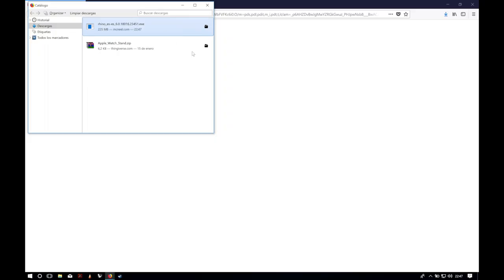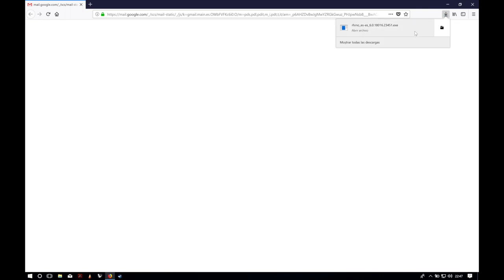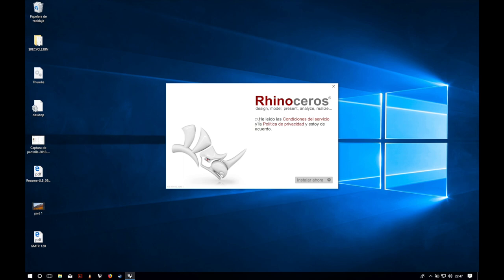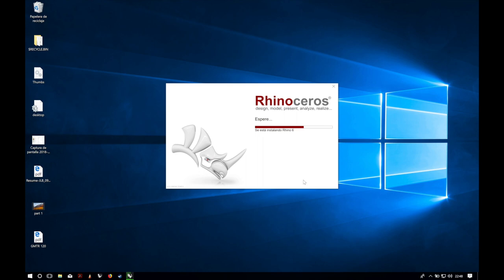Once the file is downloaded, we will open it and start with the installation. We will agree to the conditions and click the Install button. It will take a while but as you can see, in more or less one minute it has been installed.